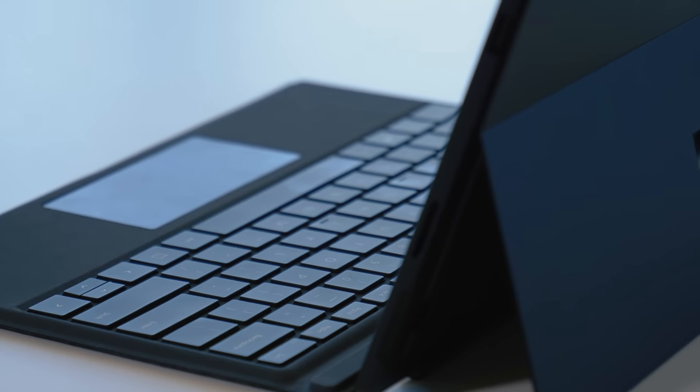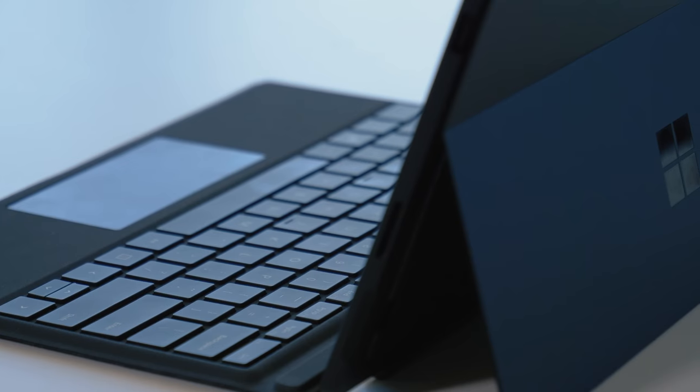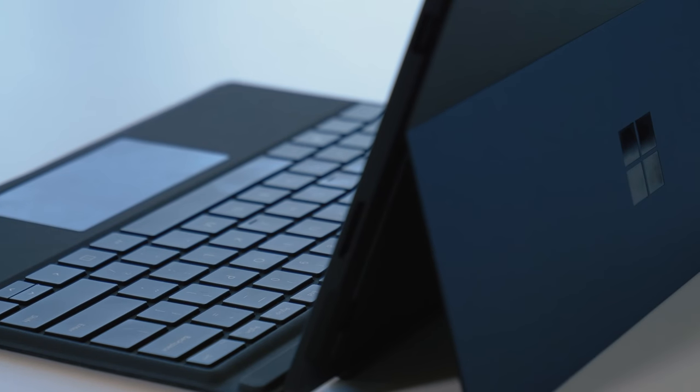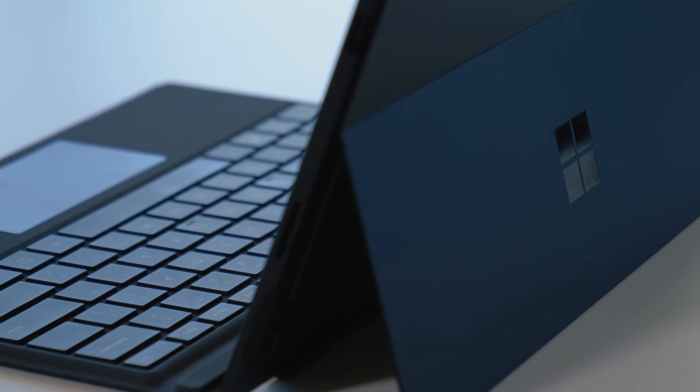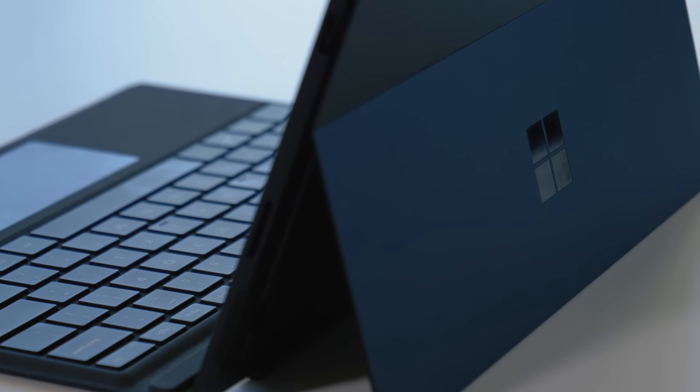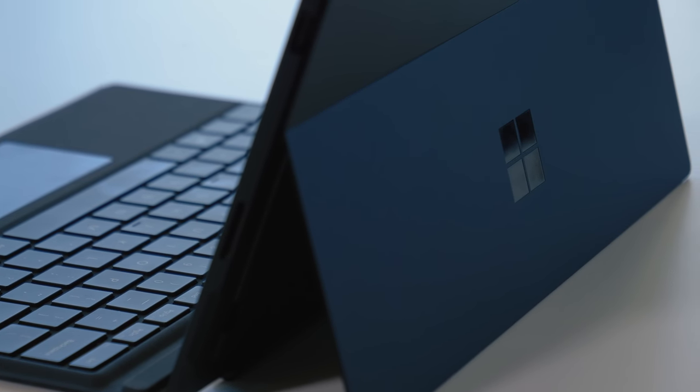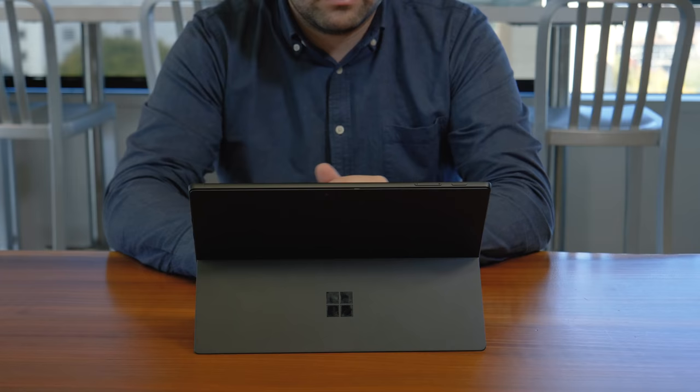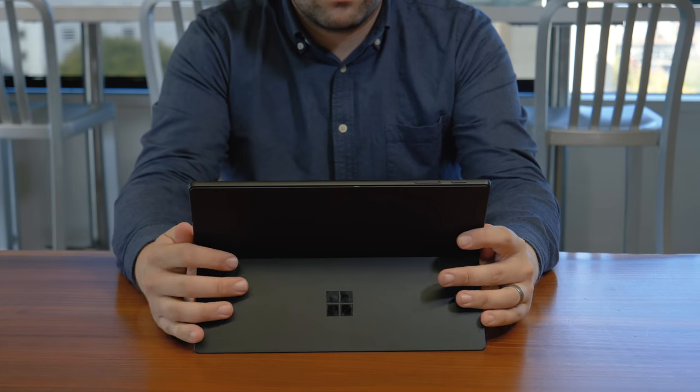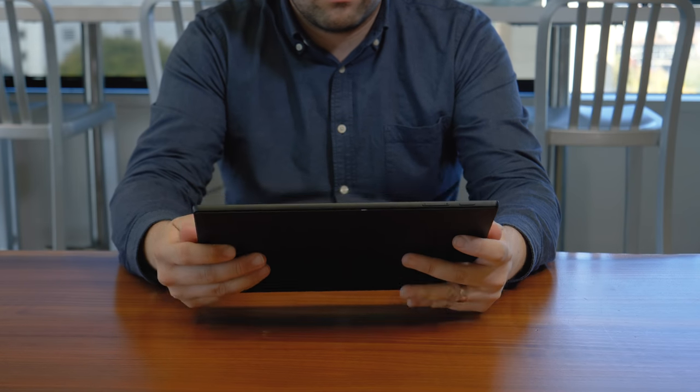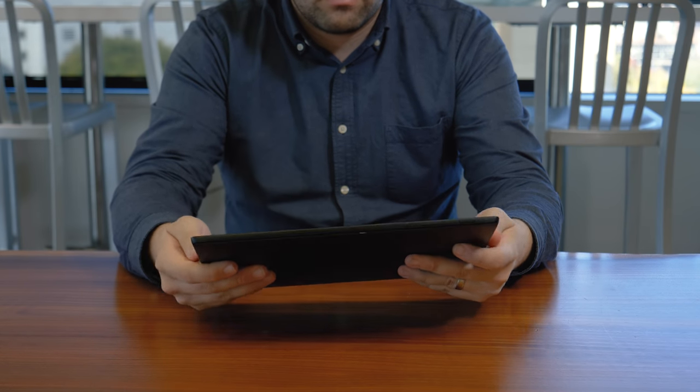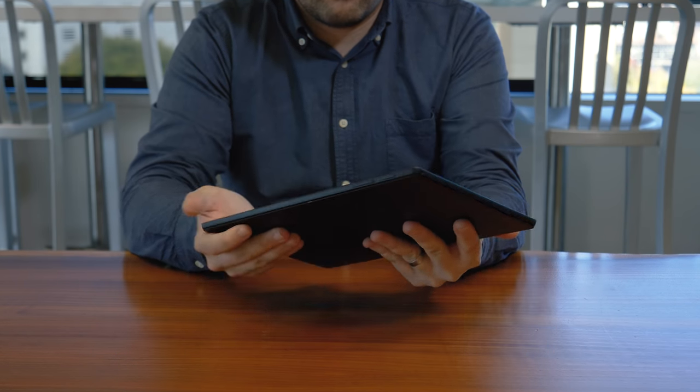The first thing up is the new black version of the Surface Pro 6. It's the headline feature, the thing Microsoft is talking about more than anything else. And even though it's just a coat of paint, we really like how it looks and feels.